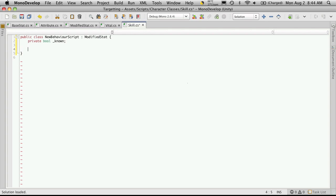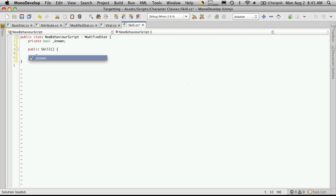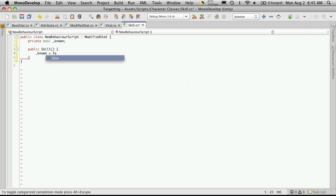So let's build our default constructor, so it's a public, and we'll just want to set the known variable, and we'll set it to equal false to start. So all skills when the game first starts, he won't know.